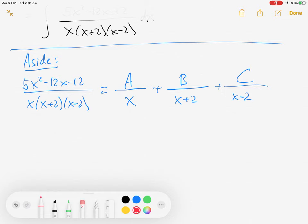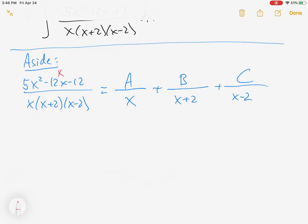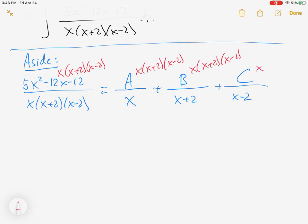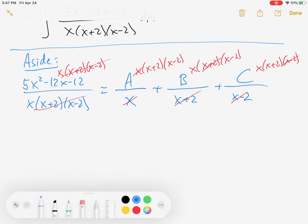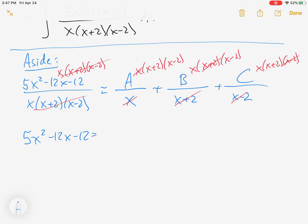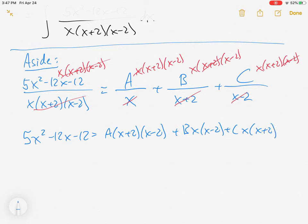The way you approach a problem like this is you want to get rid of all the fractions. So multiply by the common denominator — which is always the denominator of the left side — and you'll see all types of canceling occur. We're left with 5x squared minus 12x minus 12 equals A times (x plus 2)(x minus 2), plus B times x(x minus 2), plus C times x(x plus 2).